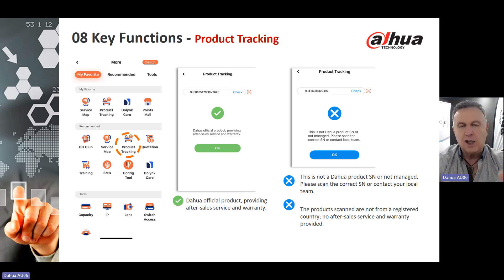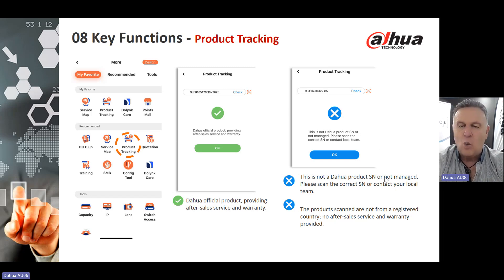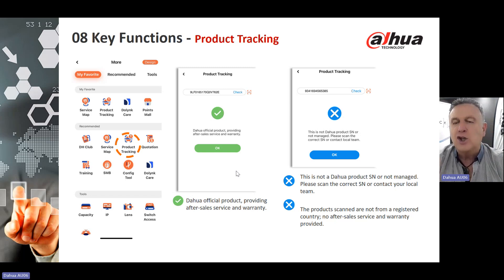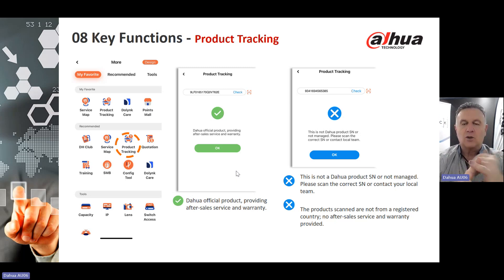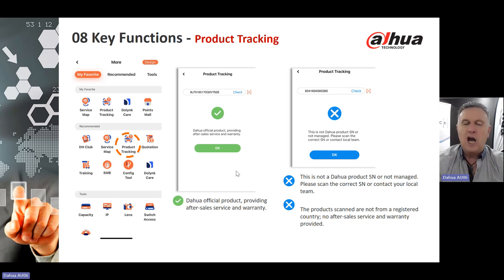Product Tracking: by clicking on Product Tracking, you can use this function to see where your particular product is. Enter a serial number as shown in the screenshot, press OK, and it will provide you with the after-sales service and warranty information you need. Once tracked, it gives you a confirmation tick showing where the product is. Or you may get a notification of an issue — for example, it may not be a Dawah product, so you get an X, or the product scan is not from a registered country.